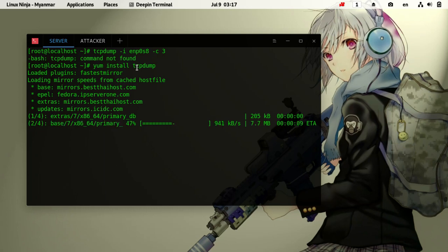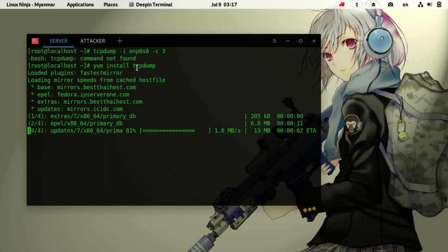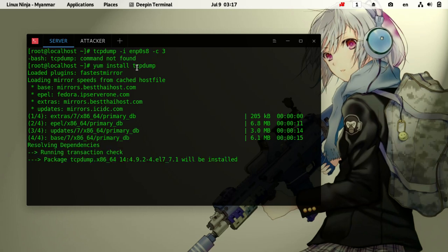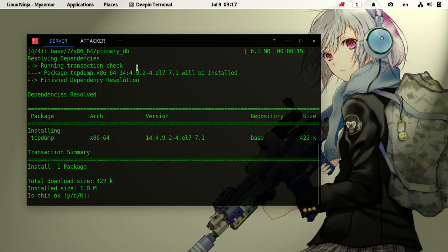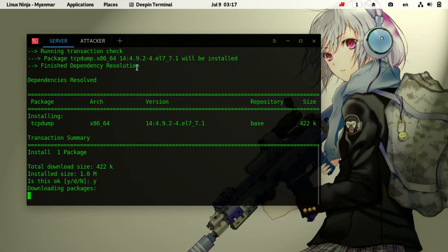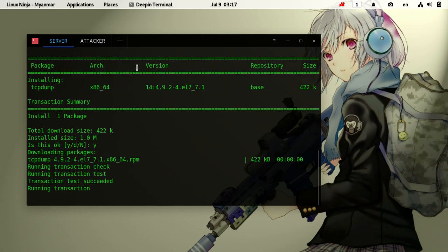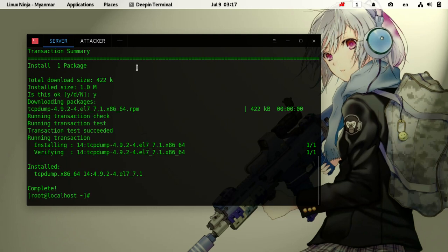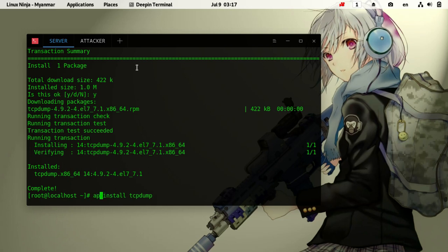Now let me run the command - tcpdump -i enb0s3 -c 3. This will capture 3 packets from the interface.